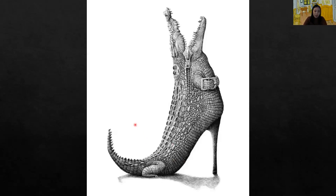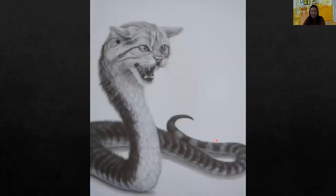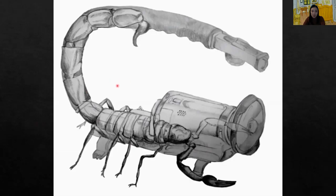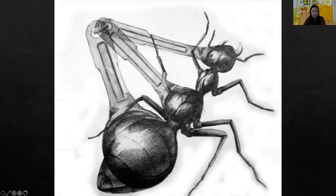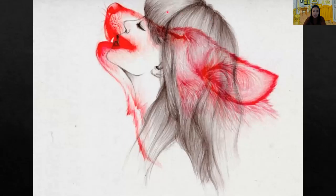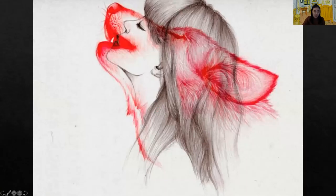Here are more examples: a morphing drawing of an alligator and a high heel, a cat and a snake, a scorpion and a part of a machine, an ant and measuring spoons, and a girl with a wolf. You can do it in color or black and white — I can't wait to see your creative morphing drawings.